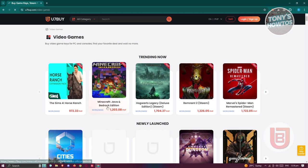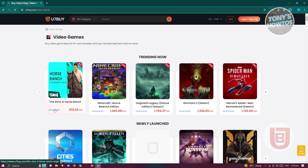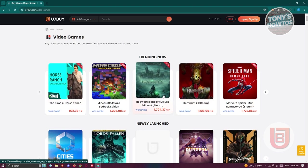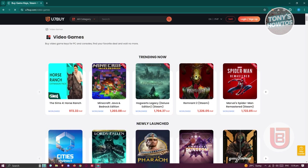For example, we have Minecraft Java and Bedrock Edition here. We have Sims 4 Horse Ranch, Hogwarts Legacy, which is the Deluxe Edition for Steam. Whatever game that you need, you will find it here in U7Buy. How do you start buying things in U7Buy? Well, it's actually pretty easy.